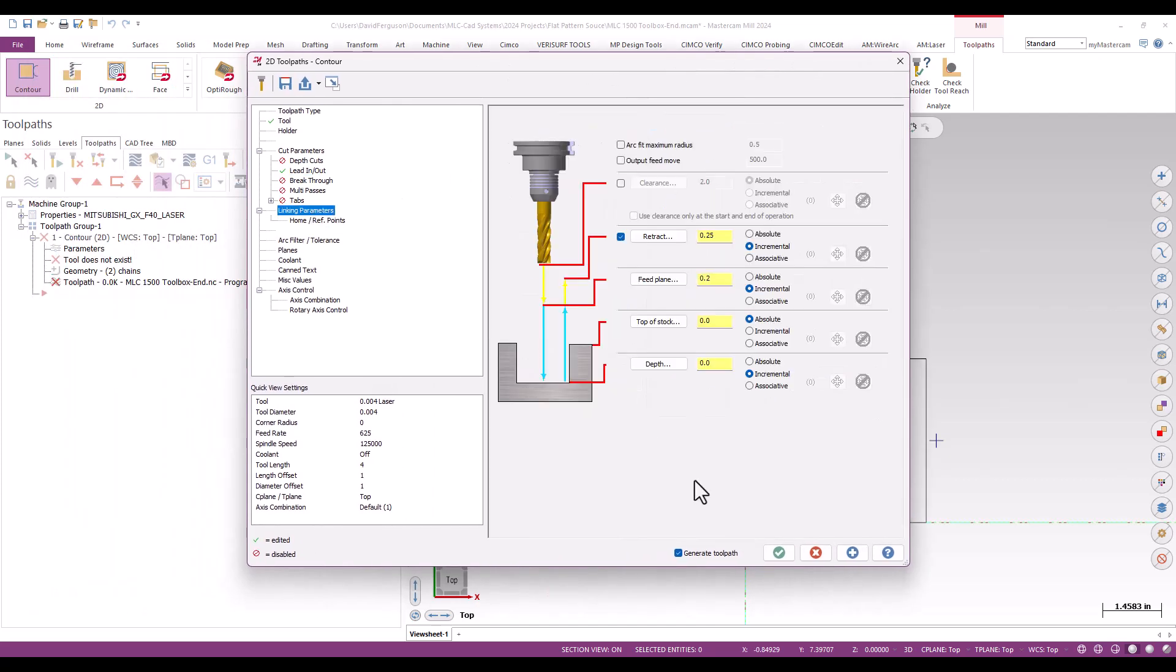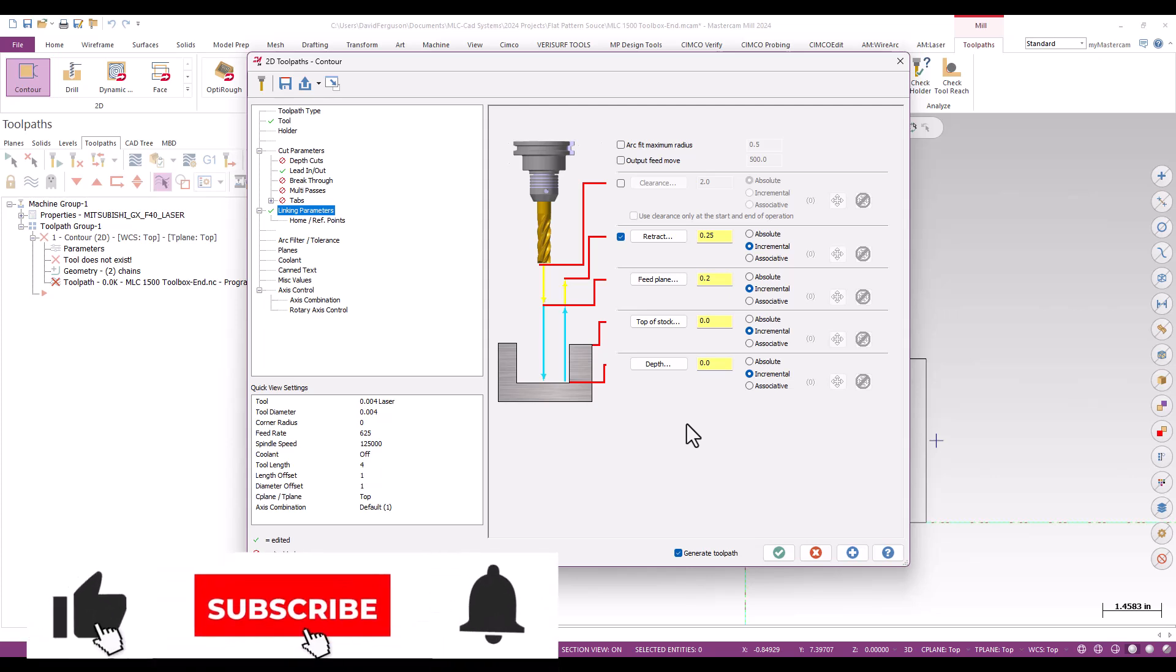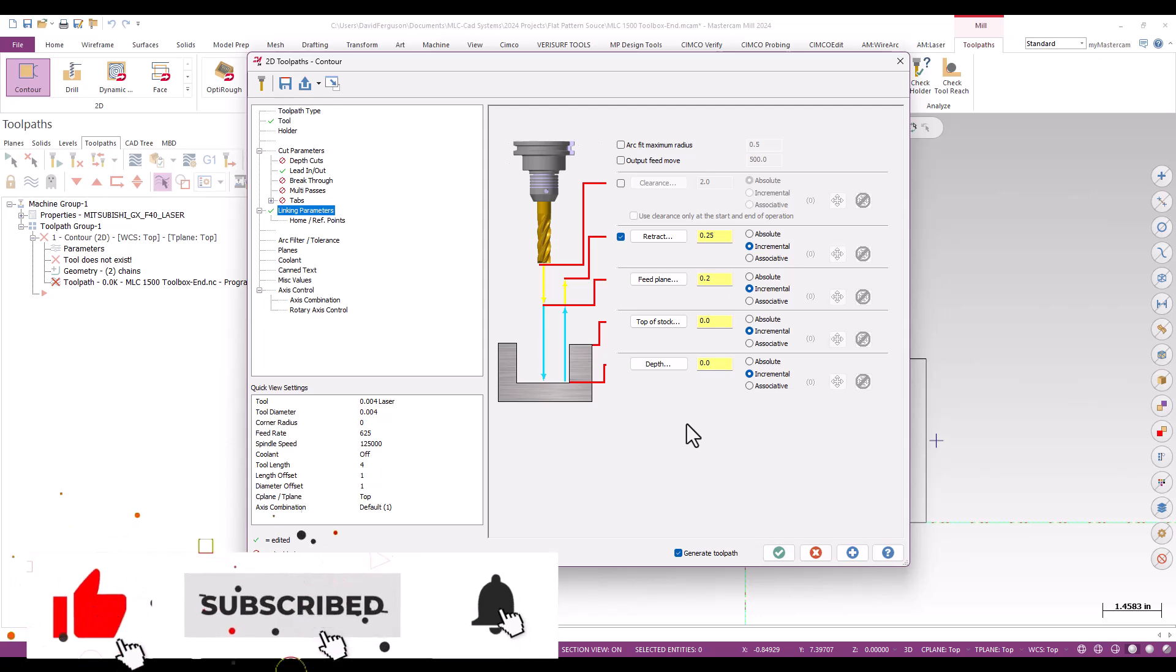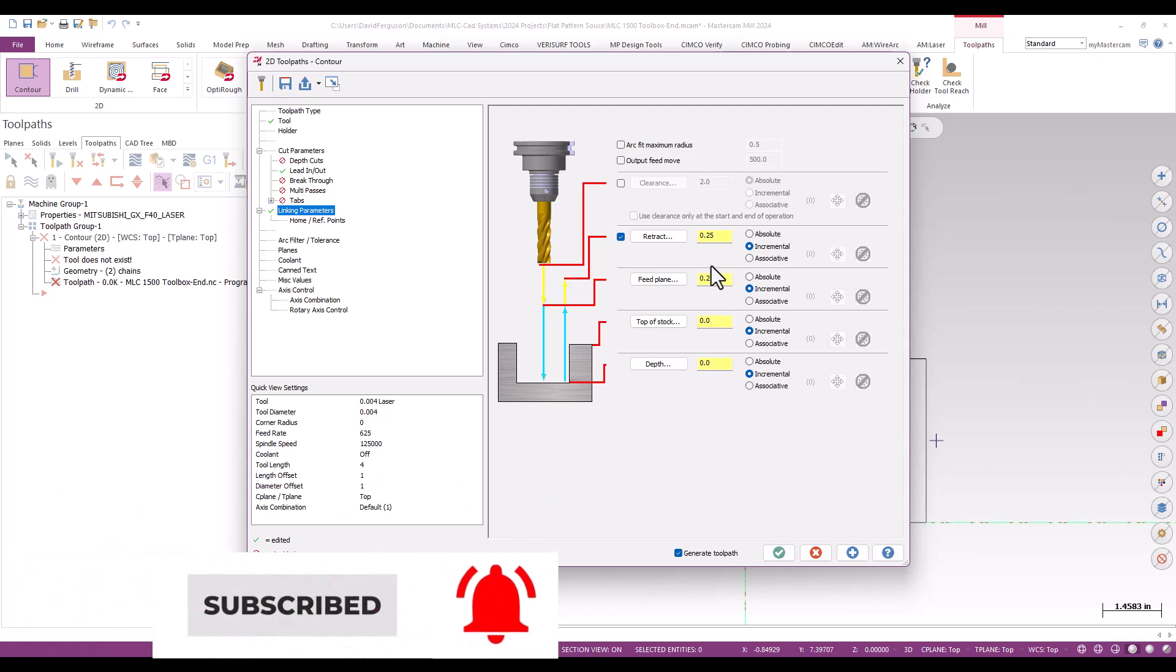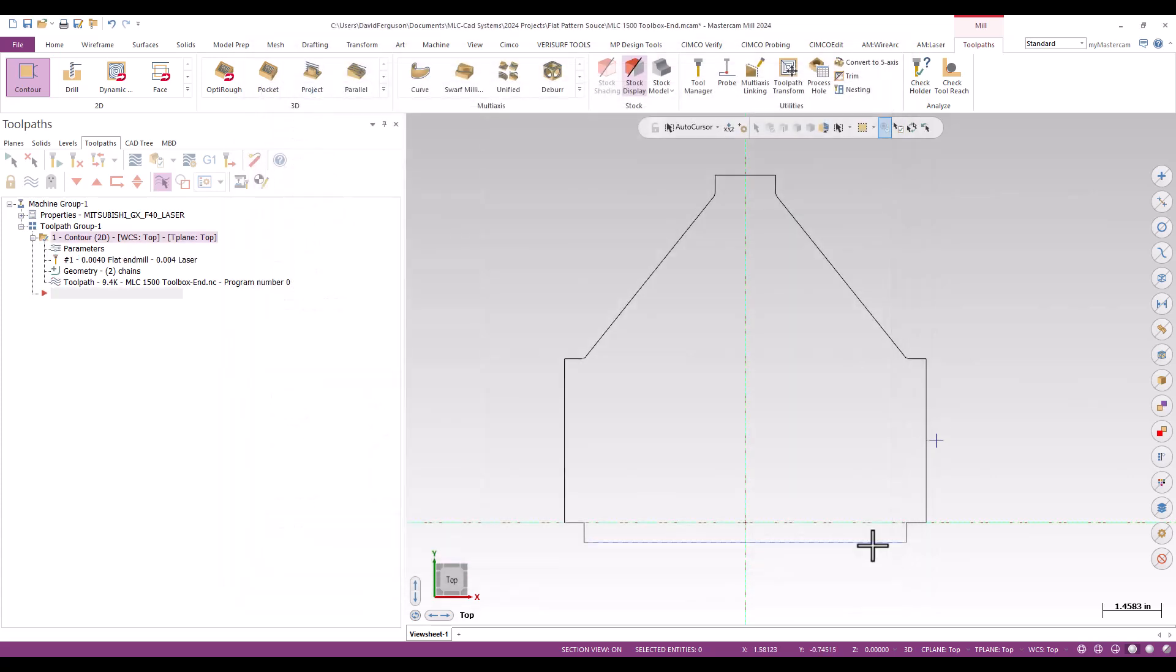Finally, for linking parameters, for the most part, top of stock and depth can both be at zero and incremental. That's perfectly fine. Feed plane retract obviously just needs to be high enough to essentially make sure that the nozzle or the aperture is going to clear anything on the top of that table. And 200 and 250,000 should be plenty. This material is not terribly thick. So I'm going to go ahead and generate this first toolpath just to kind of see what that's going to look like.